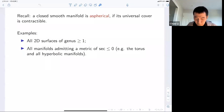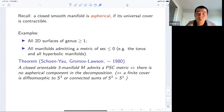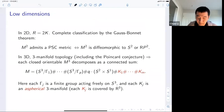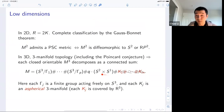Why are aspherical manifolds relevant for the discussion of scalar curvature? This is because of a deep and clean theorem by Schoen-Yau and independently by Gromov-Lawson around 1980. Their theorem says that a closed orientable three-manifold M admits a positive scalar curvature metric if and only if there are no aspherical components in the prime decomposition. In other words, a three-manifold admits positive scalar curvature if and only if it's a connected sum of spherical space forms and copies of S²×S¹.